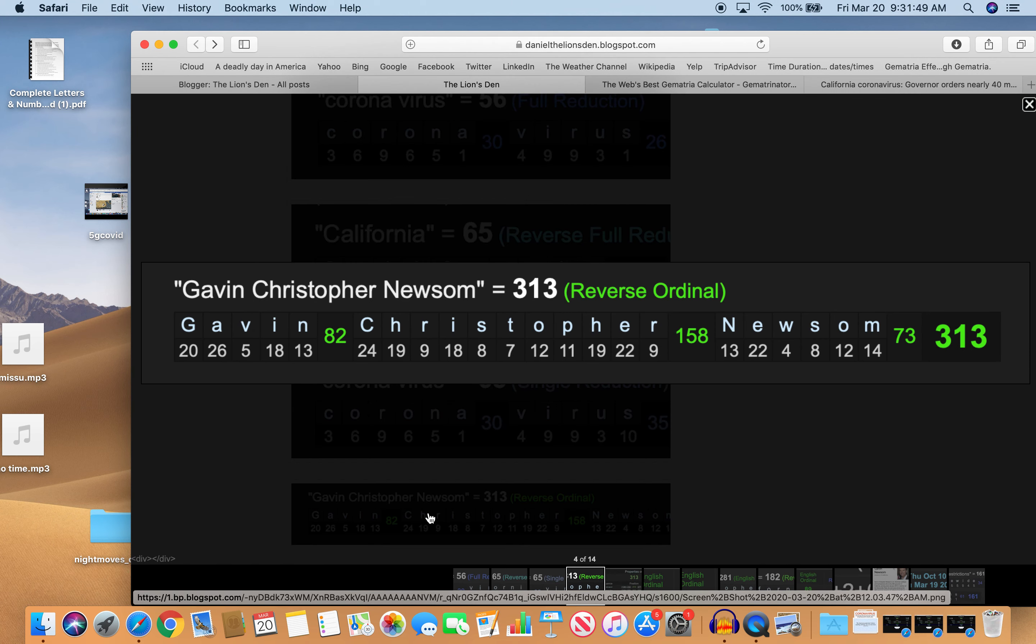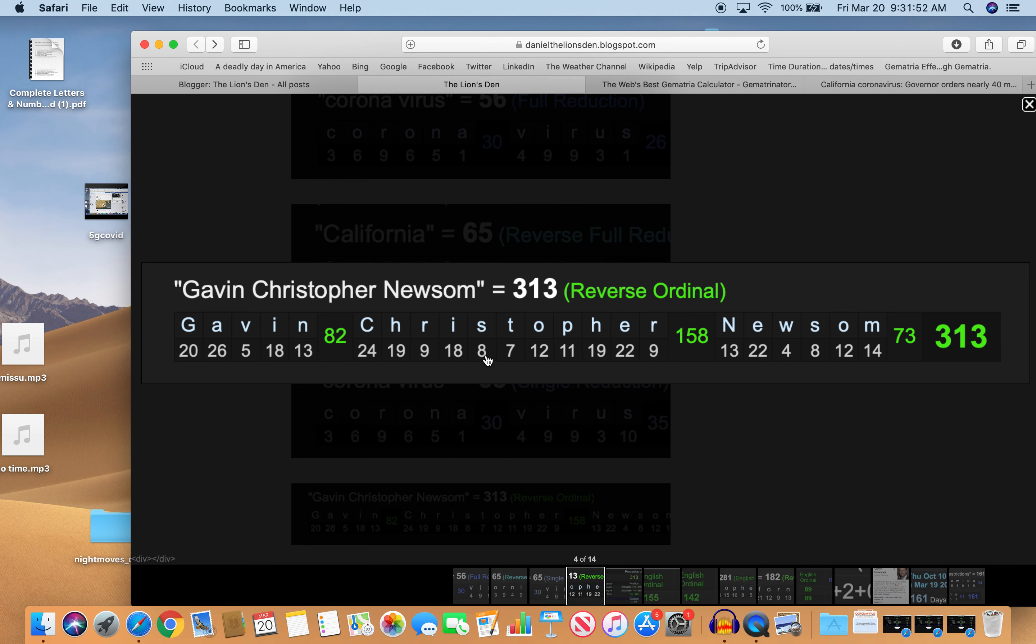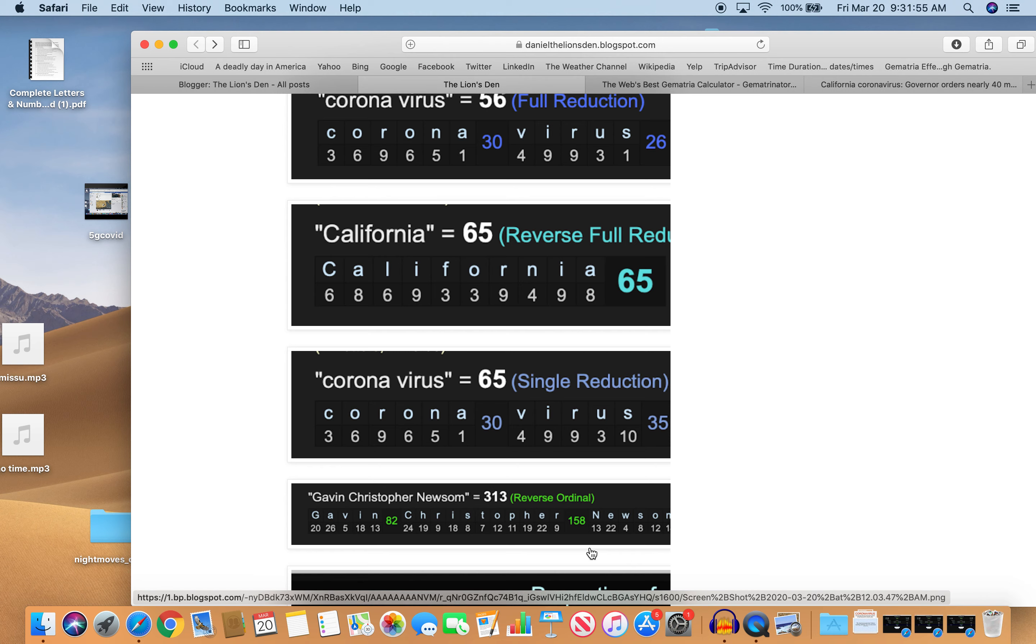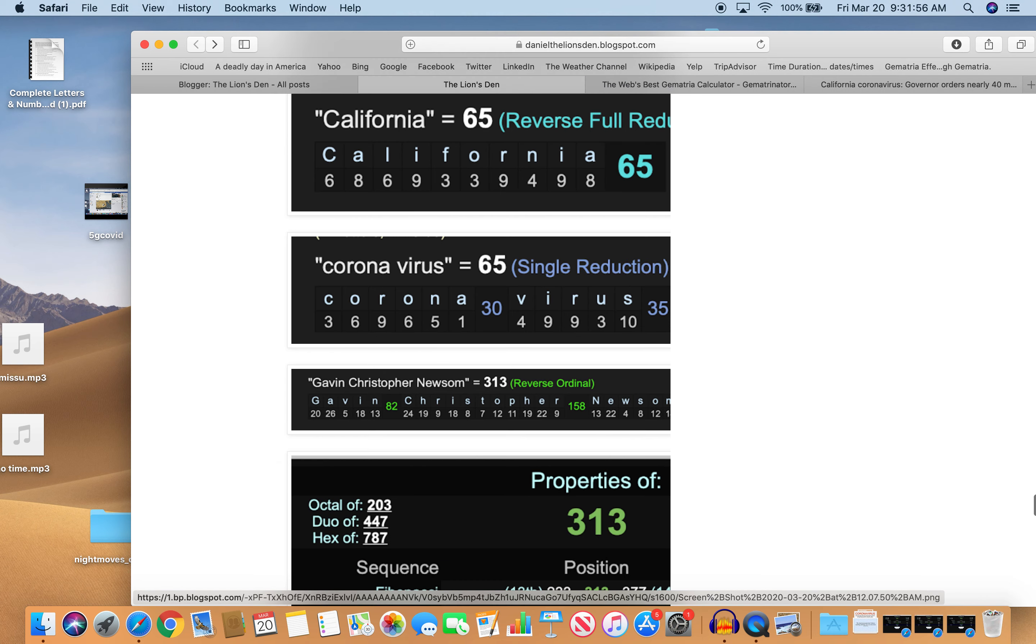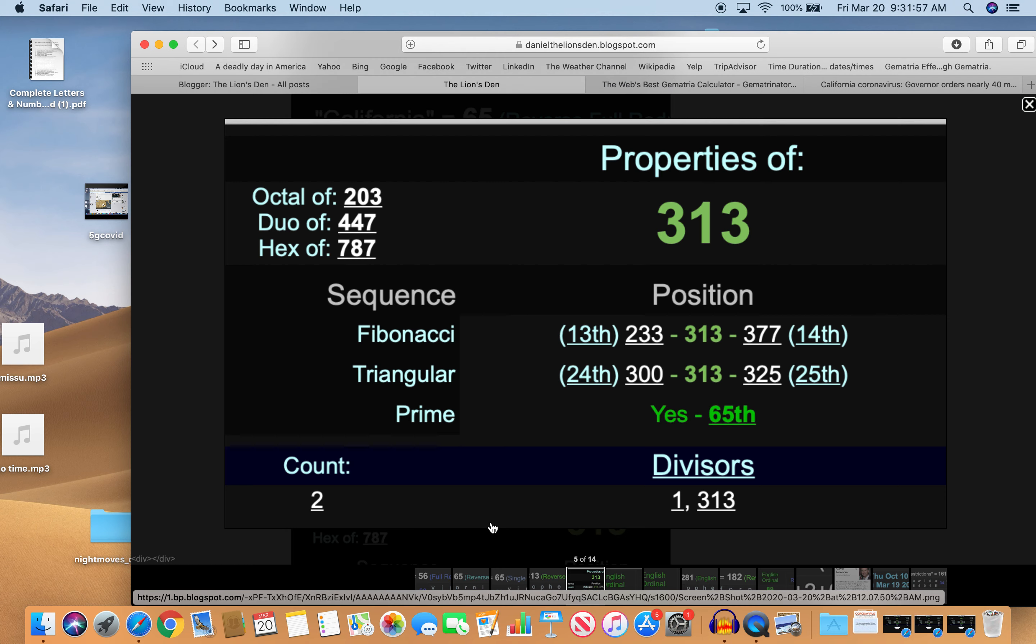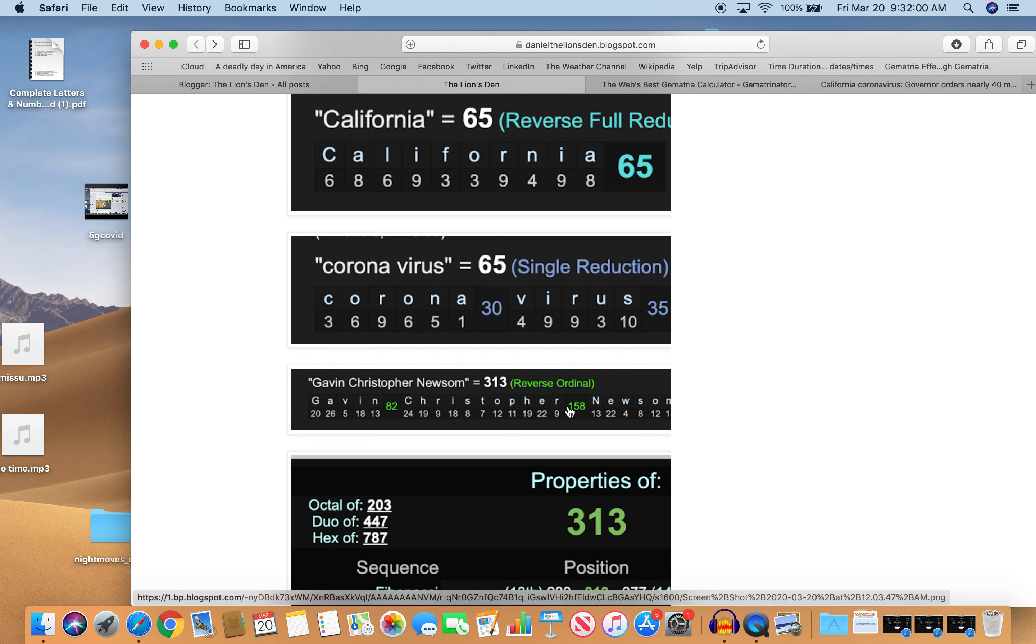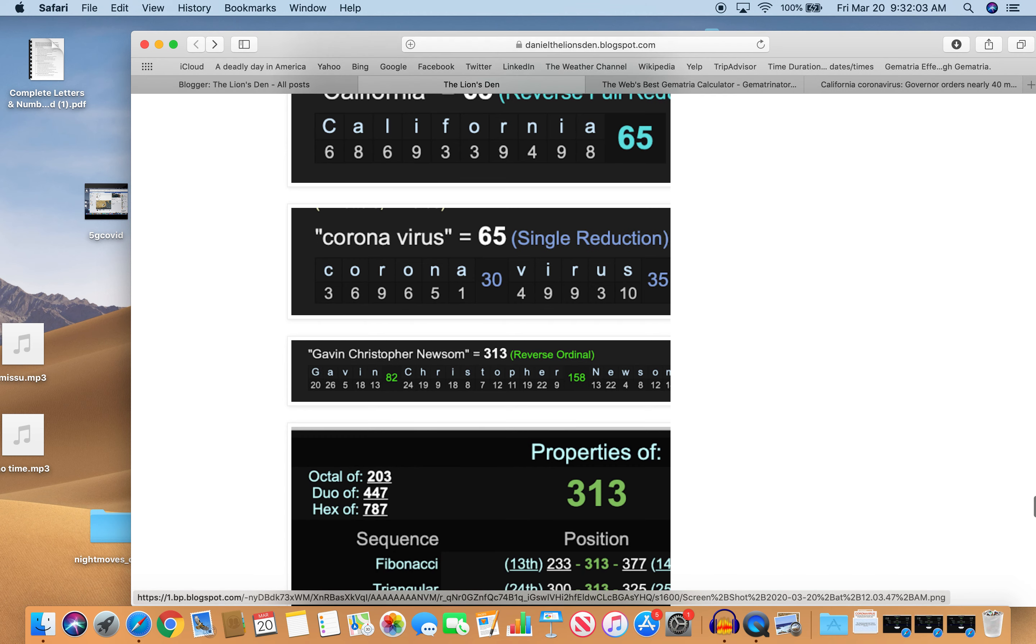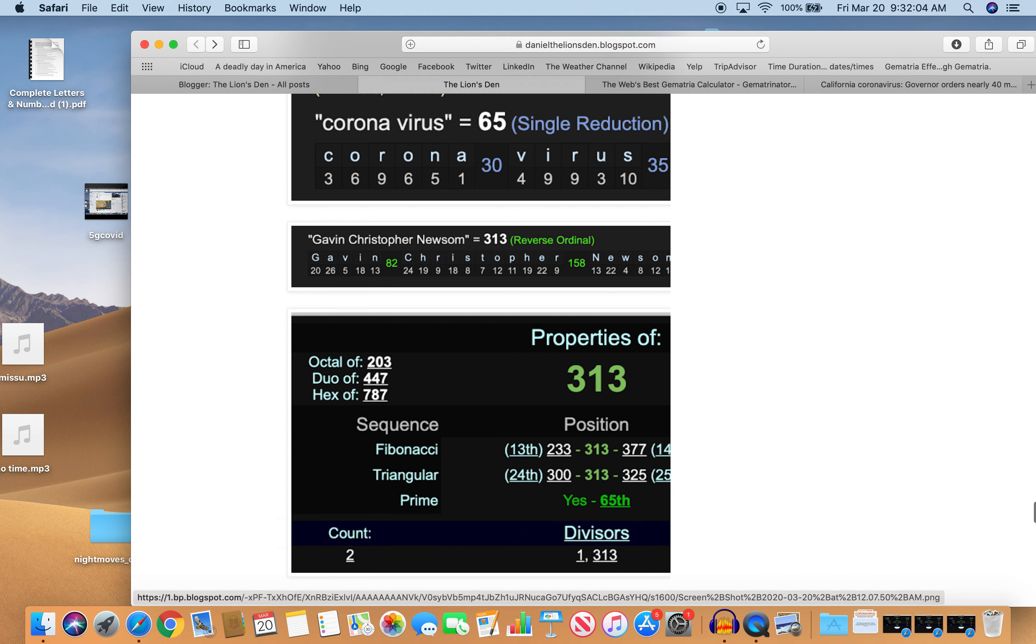His full name. The governor is Gavin Christopher Newsom equals 313. The 65th prime. And what a shocker. Just like California. Just like coronavirus.